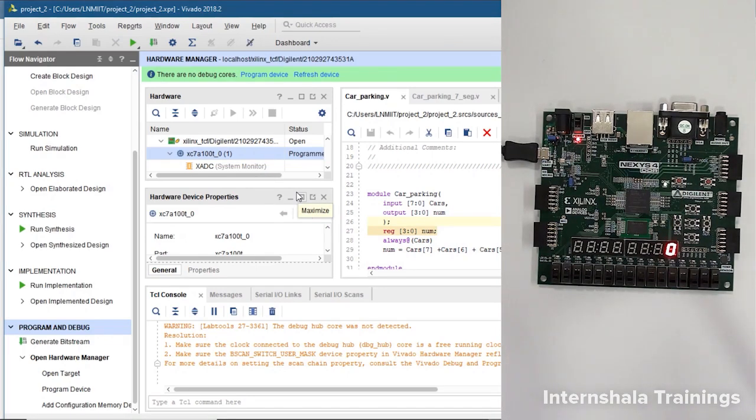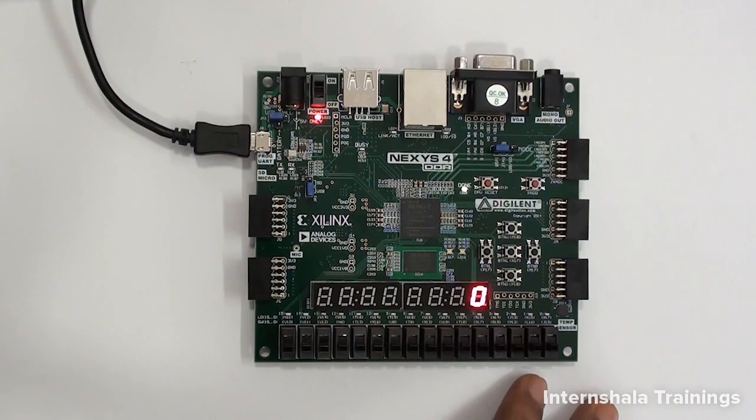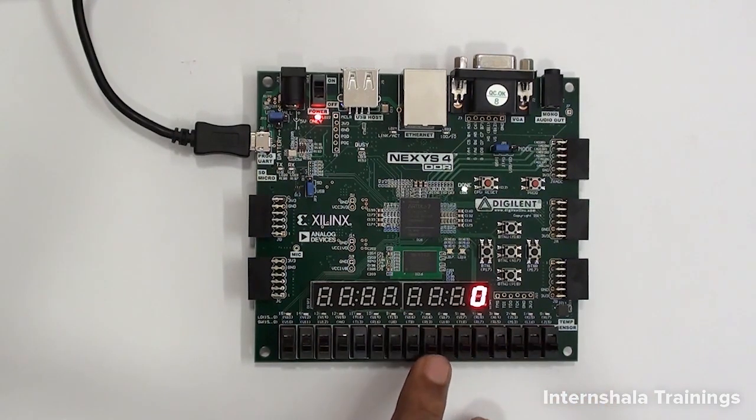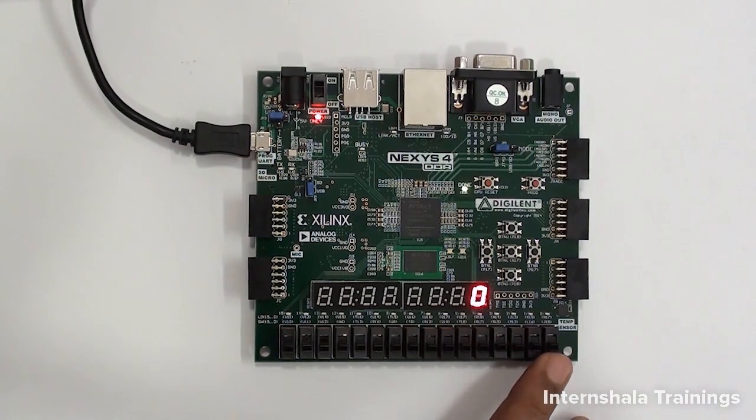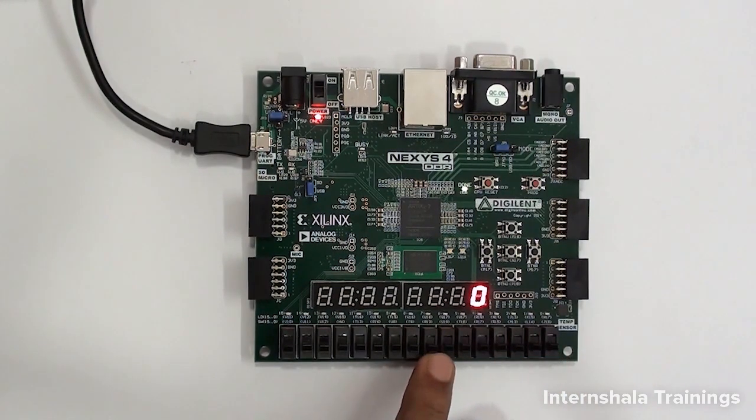Let us thoroughly check all the cases now. Nexus 4 board is ready with our car parking system. These are the eight switches which will be used to show that if there is a car or not.